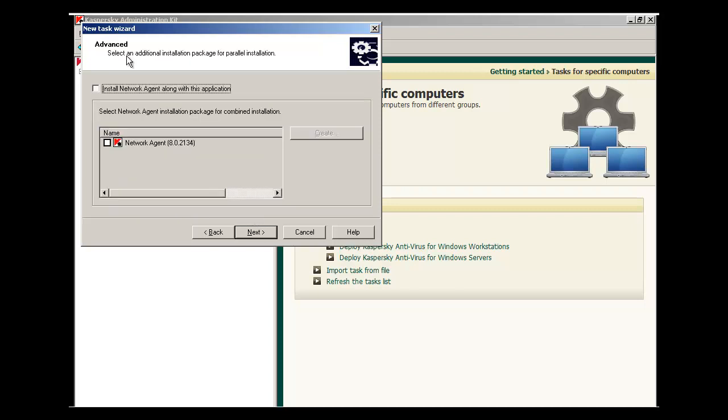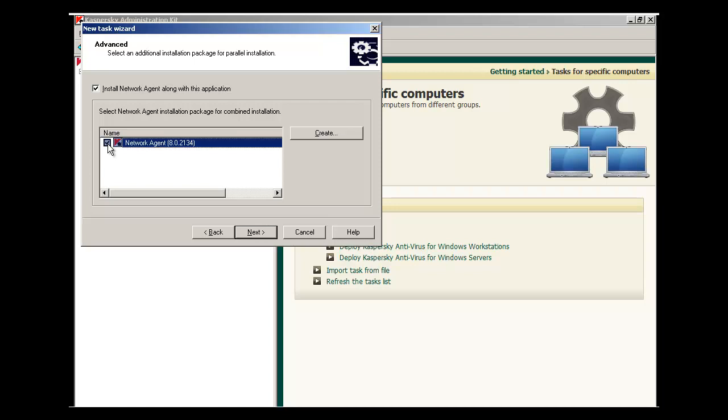On this window, you have the opportunity to select an additional installation package. We want to install Network Agent along with Kaspersky Antivirus. Check the Install Network Agent box at the top and then select the Network Agent package that you'll be deploying. Typically, the version of Network Agent matches the version of the Administration Kit.